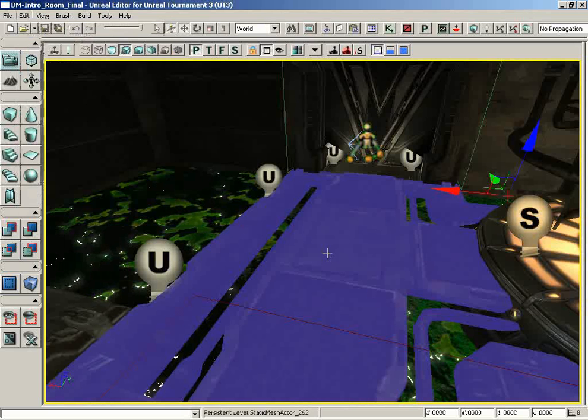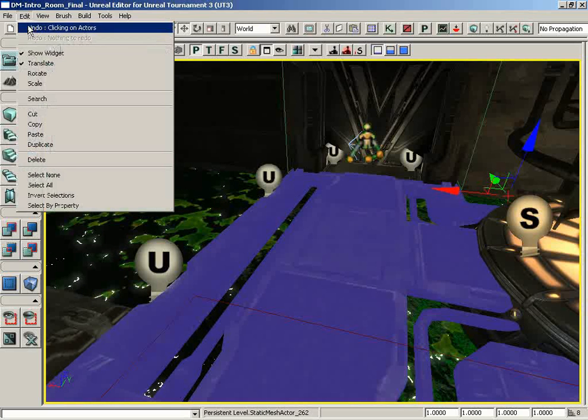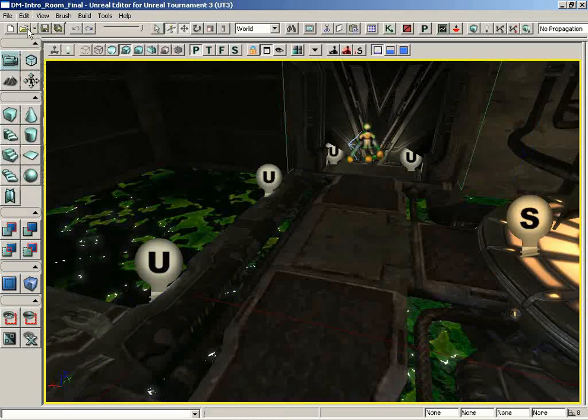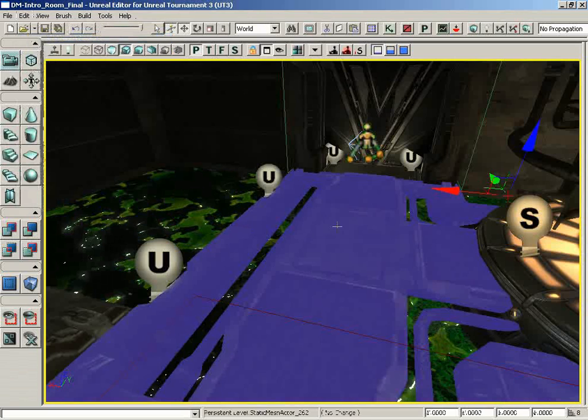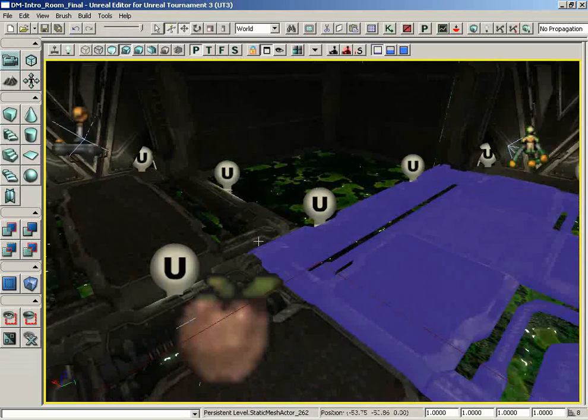For example, if I select this static mesh, I can go to Edit and choose Undo, and now it's no longer selected. If I come down, I can choose Redo, and of course it is reselected.